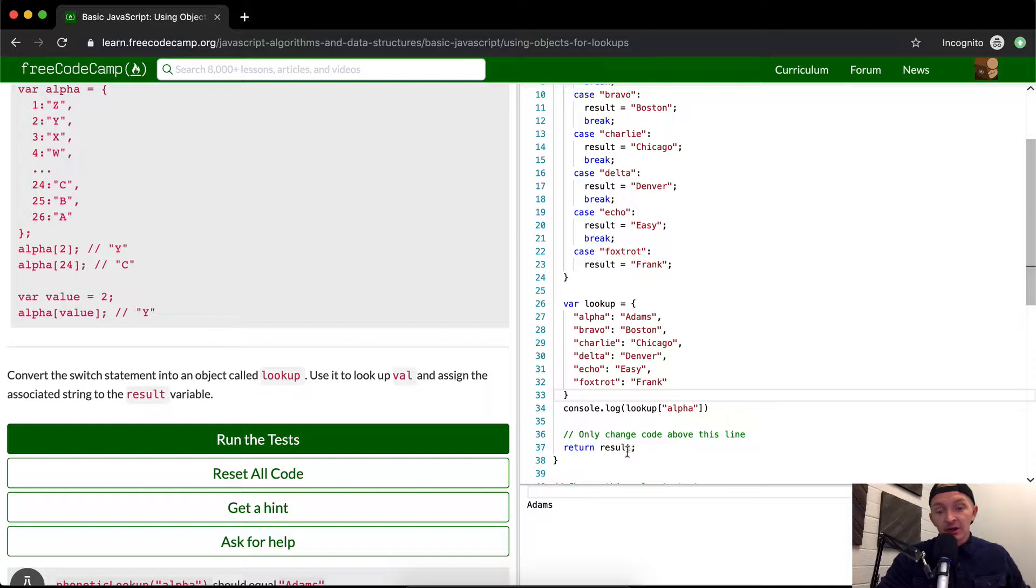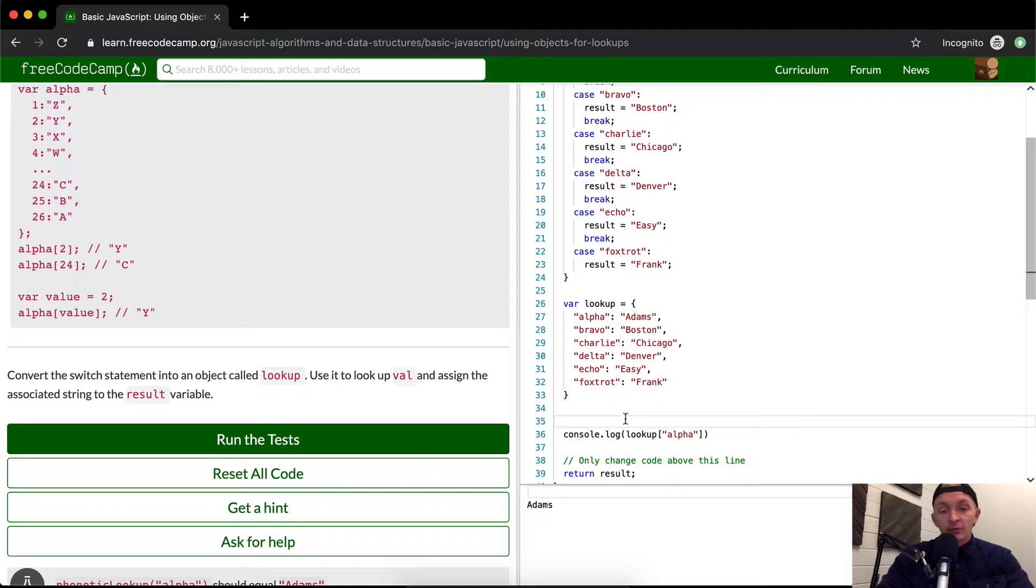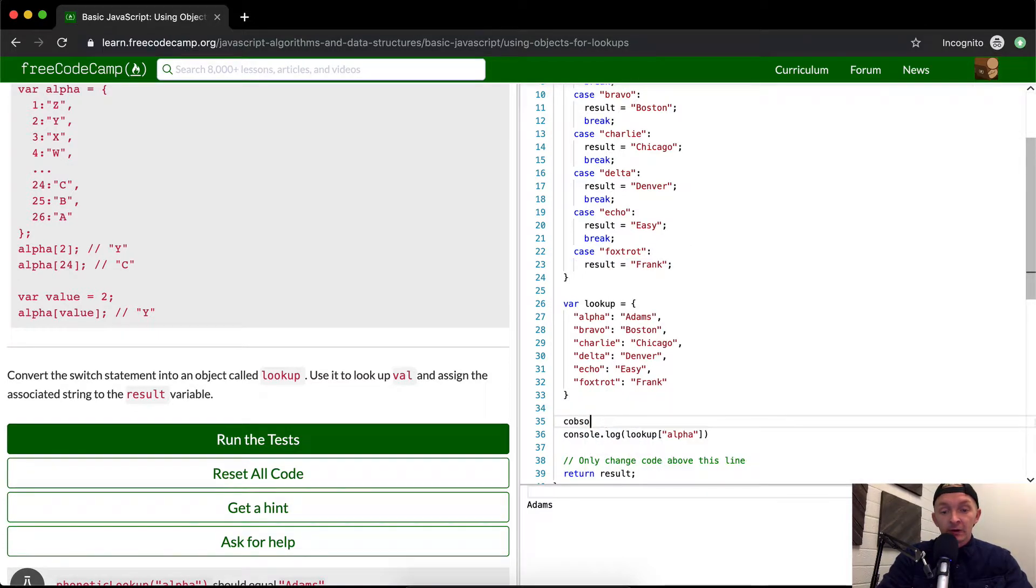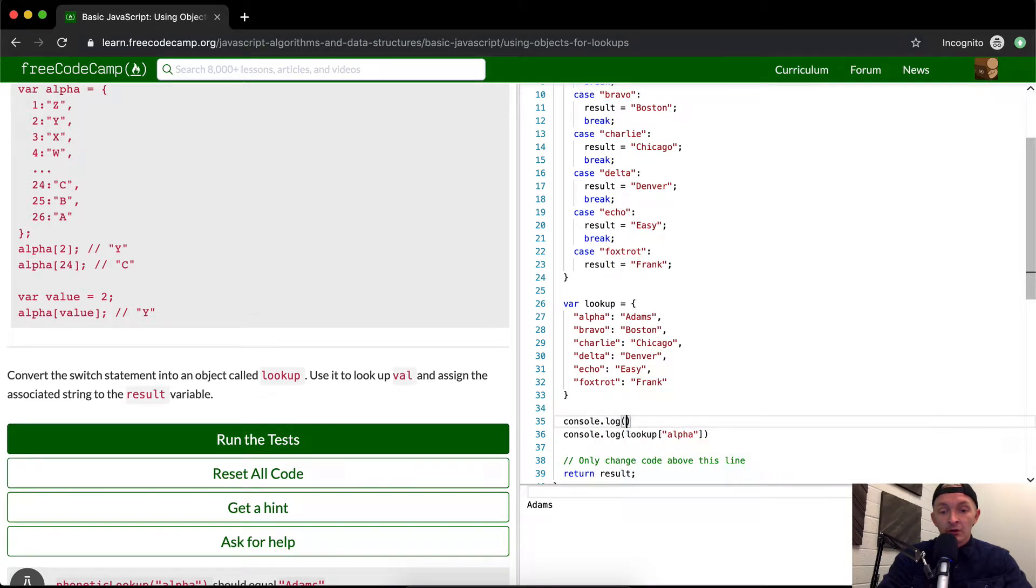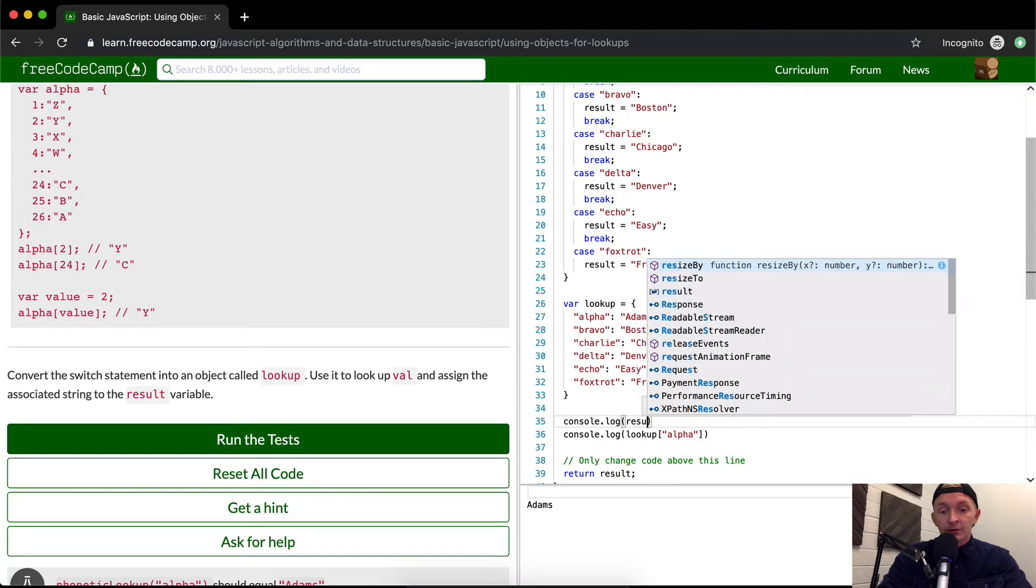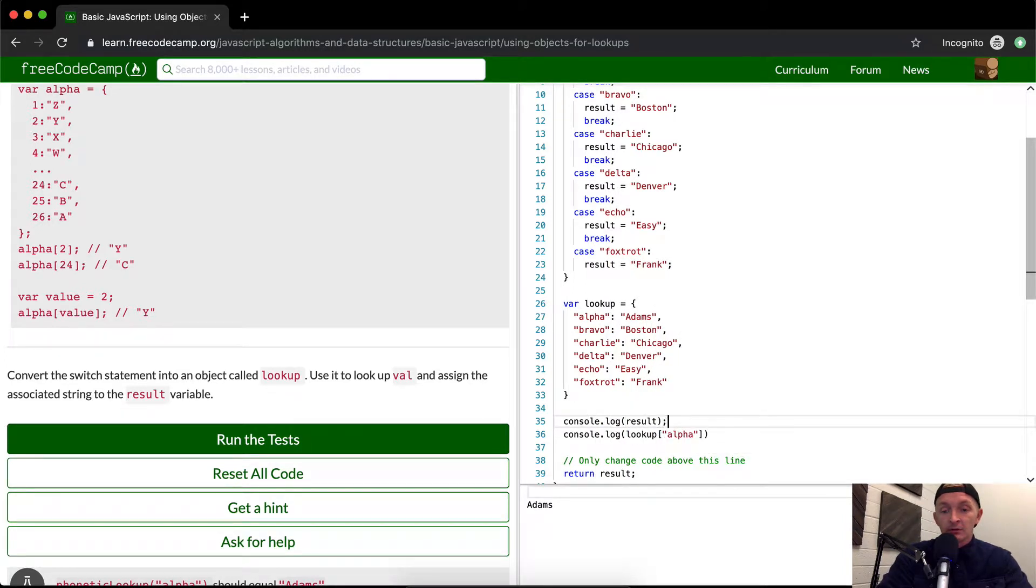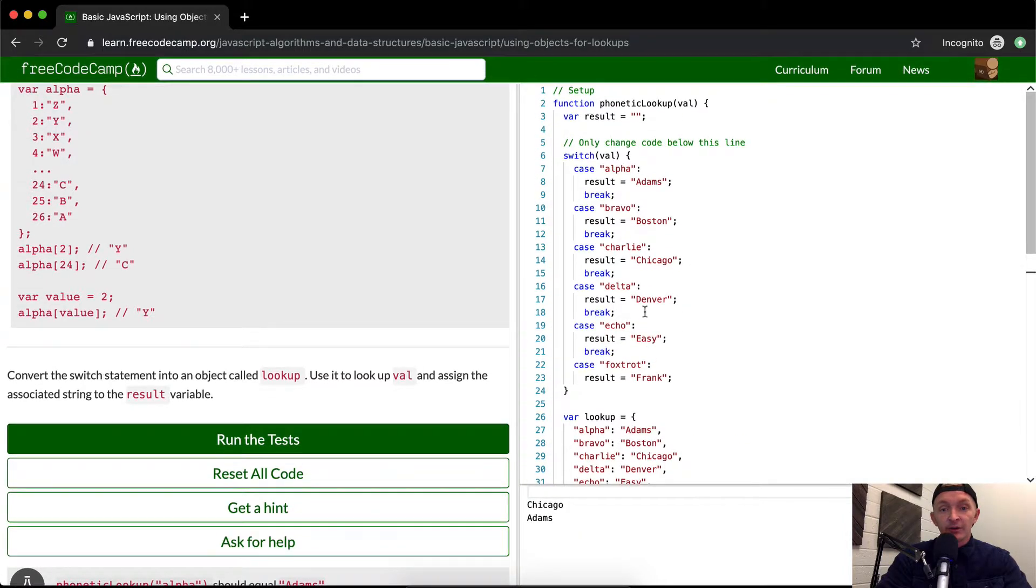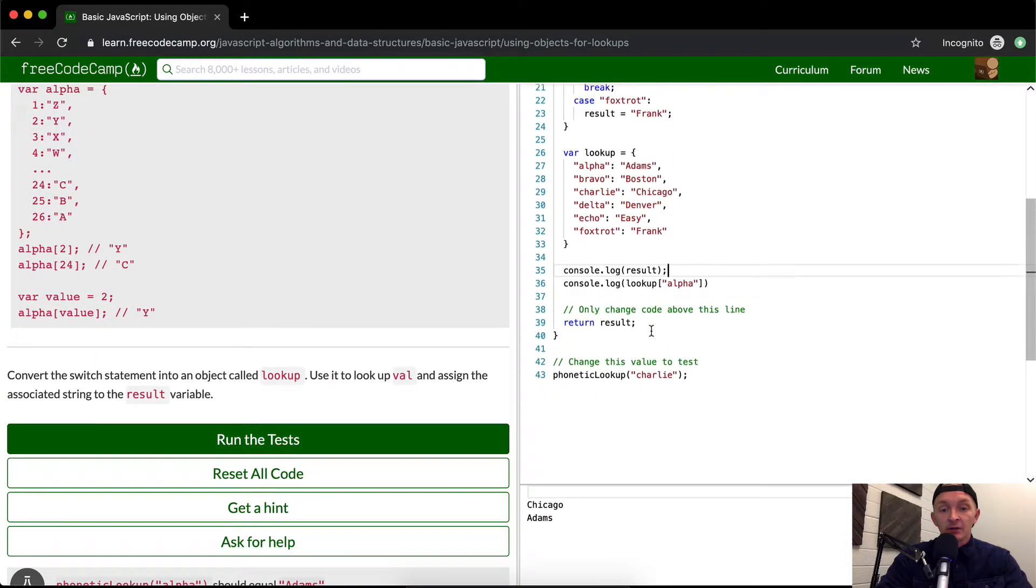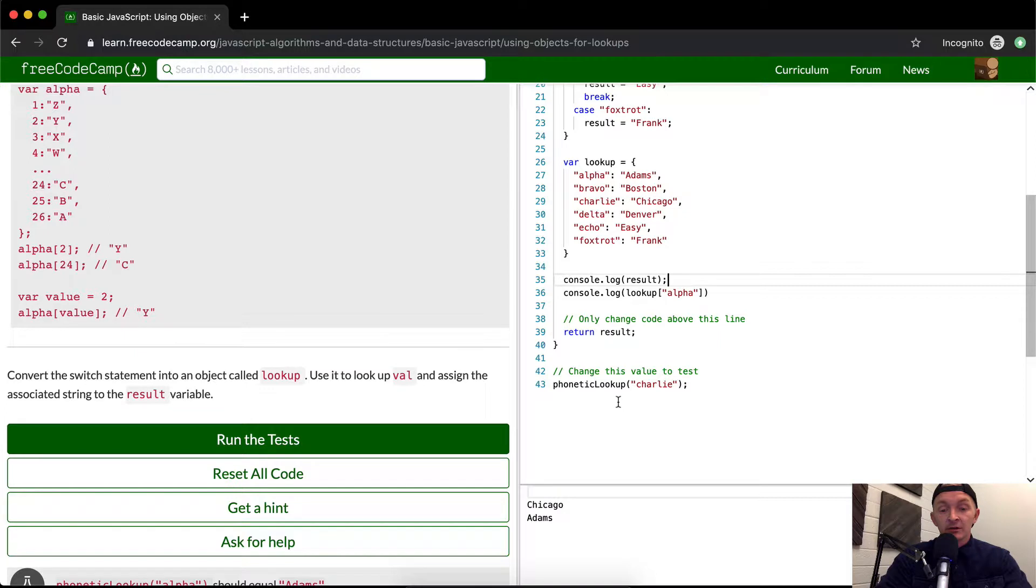Right now I'm console logging out the result. Let me console the result.